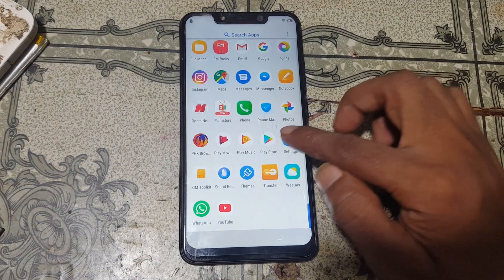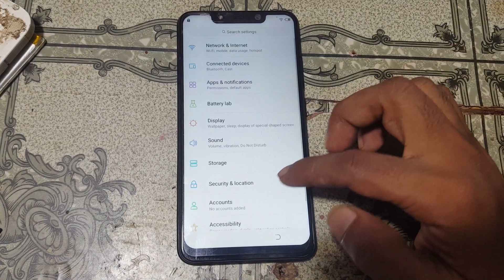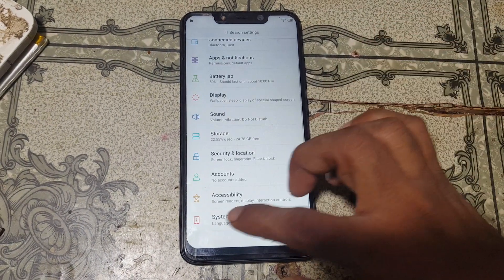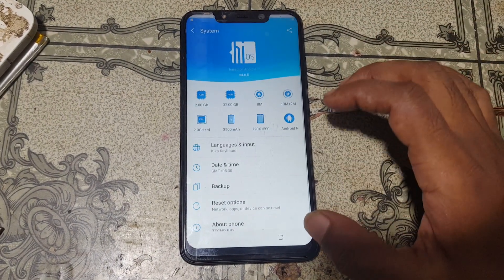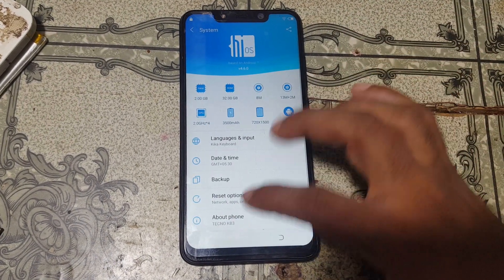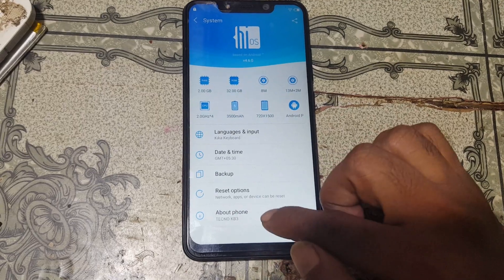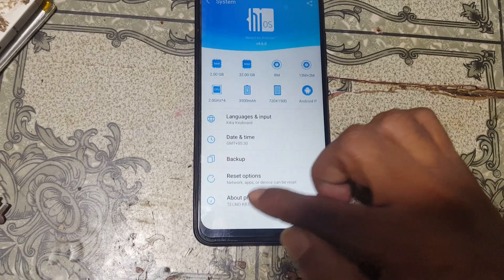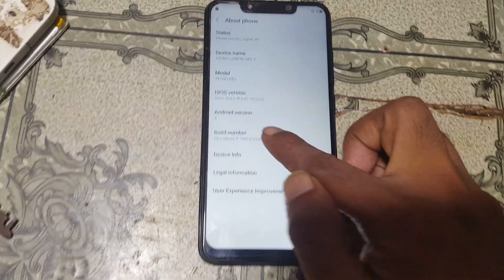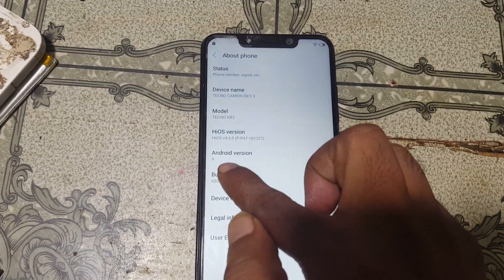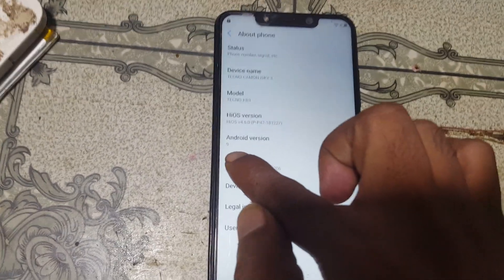Here is the model number of this mobile — Tecno KV3, Android version 9.